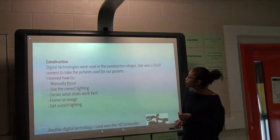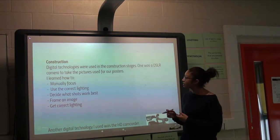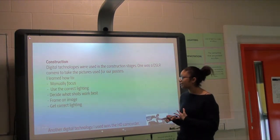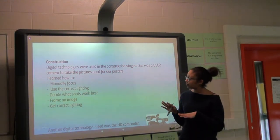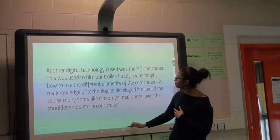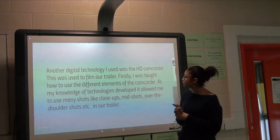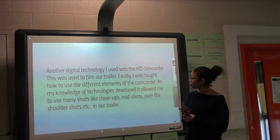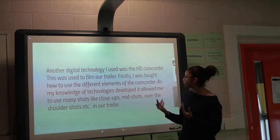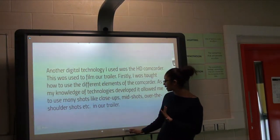For construction, we used digital technologies like cameras, and I learned how to manually focus, use correct lighting, and get the best frame of an image. Another digital technology was the HD camera used to film our trailer. I was taught how to use different elements of the camera — close-ups, mid shots, over-the-shoulder shots, handheld shots, using the tripod and the camera.